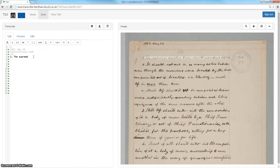Welcome to a video tutorial which is intended to show you how to take advantage of interactive transcription — that is, the facility to request suggestions from the handwritten text recognition technology incorporated into TSX as you transcribe.